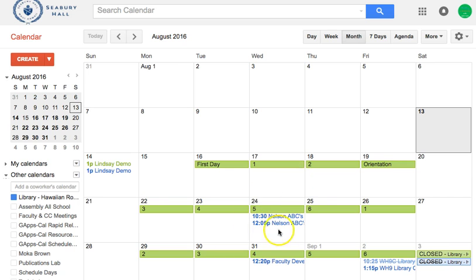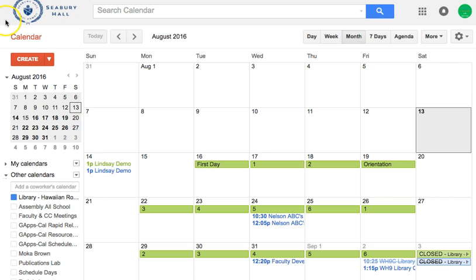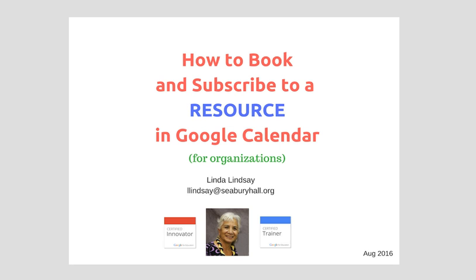It's also booked in the library account as well, and you can notice I can view other people who have also booked. So that's a wonderful thing — being able to check by subscribing. And that's all there is to it. If you have any questions, feel free to contact me.